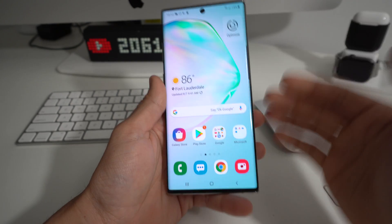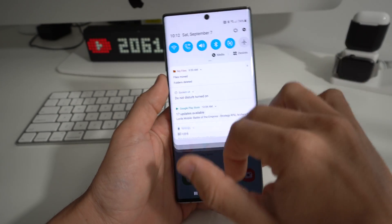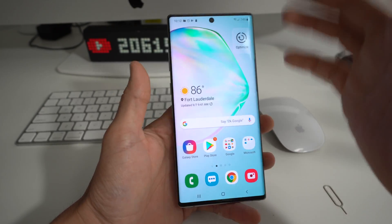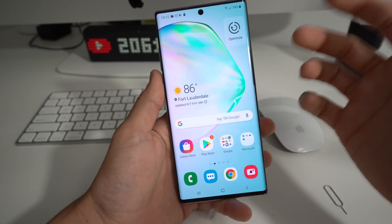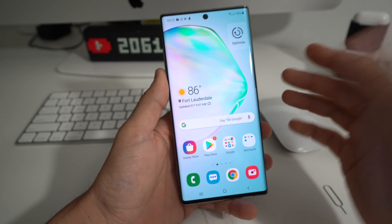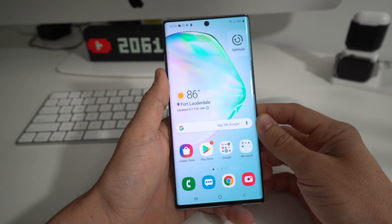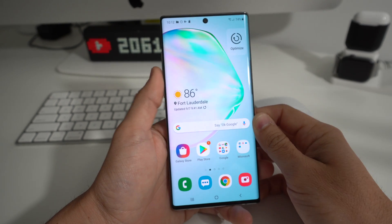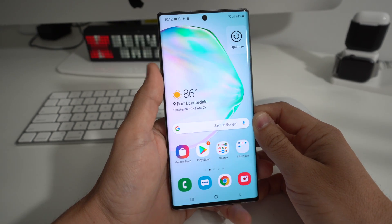Without further ado, let's get right to the video. This is something you're going to want to do if your phone has a virus, it's freezing up, or it's not acting properly — you'll want to reset everything back to factory condition. Also, if you have a pin or pattern password and you can't get into your phone, you can do a hard reset and it will bypass that password and reset the phone back to factory condition.